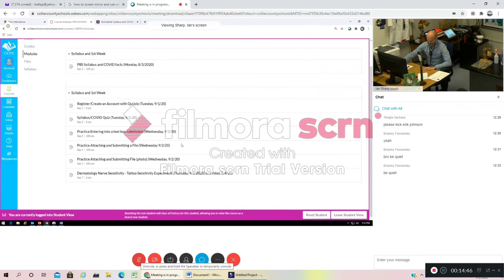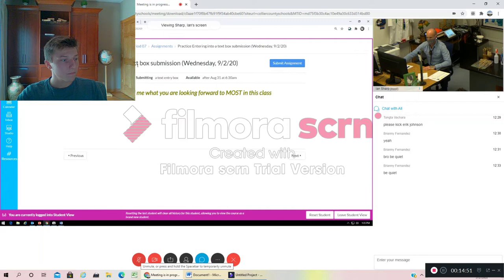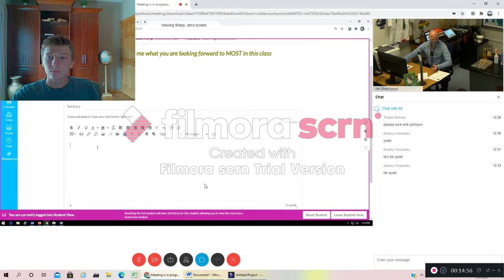For the next one here, and then you guys are home practice. It says practice entering, I mean that's just the text box. Use the text box below to tell me what you're looking forward to most. Mr. Shark?